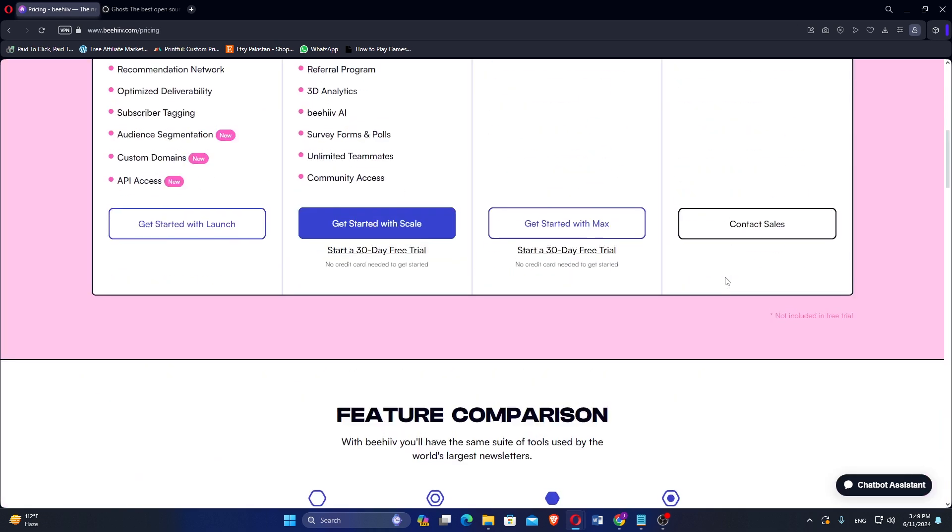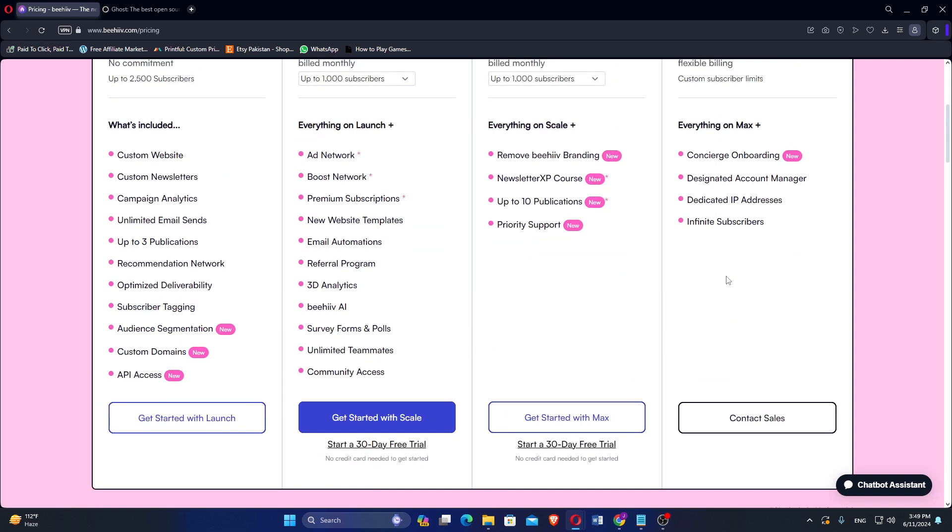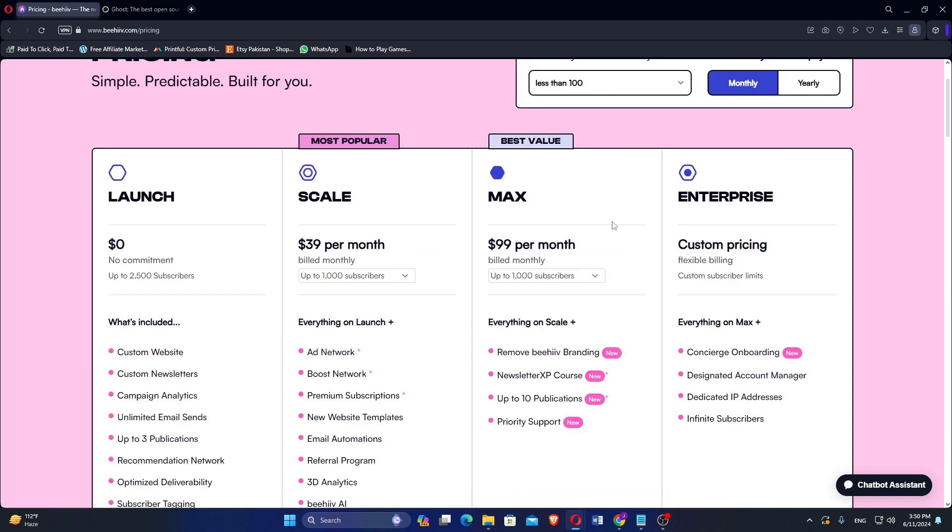If we talk about the pricing and plans, Beehive offers several options. First, there is the launch plan, which is free. Then we have the scale plan at $39 per month, followed by the max plan at $99 per month. For larger needs, there is also an enterprise plan with custom pricing.